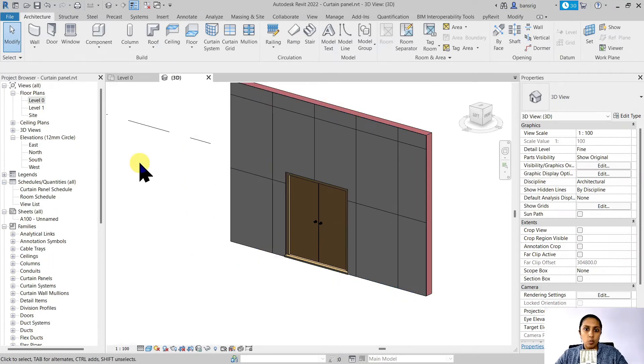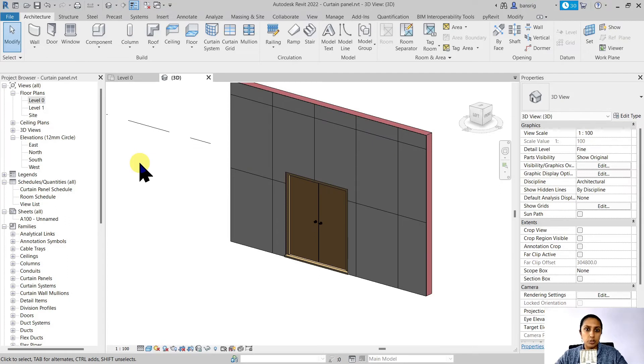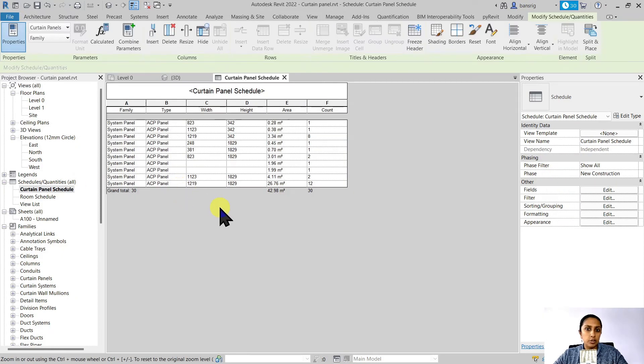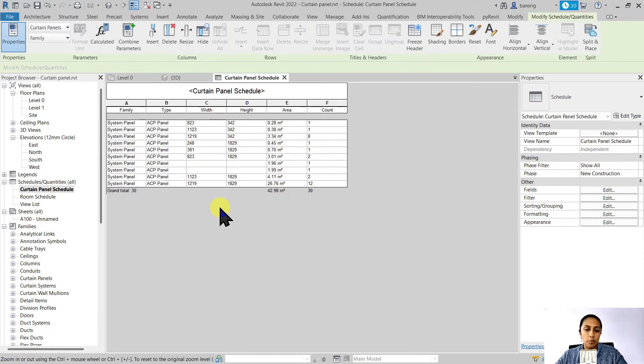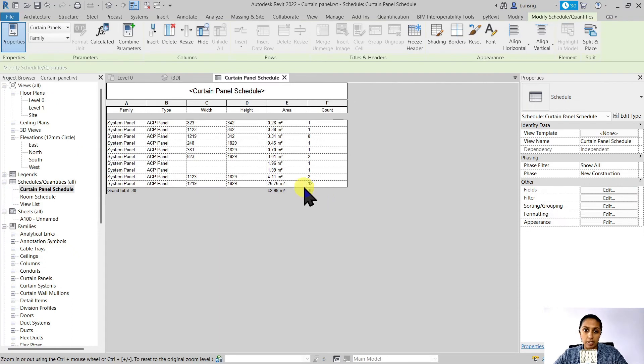Now one of the benefits of creating a facade element using tools like curtain wall is that after you complete your work, you can easily take a schedule of quantities and find out how many total number of ACP panels that are required of what width, what length and what area.